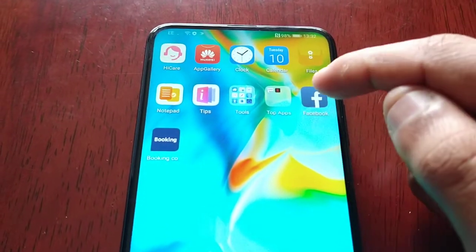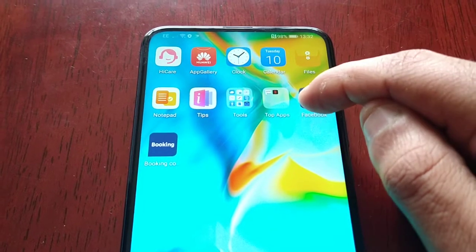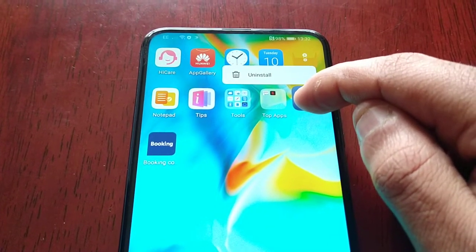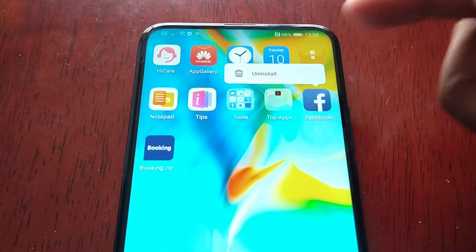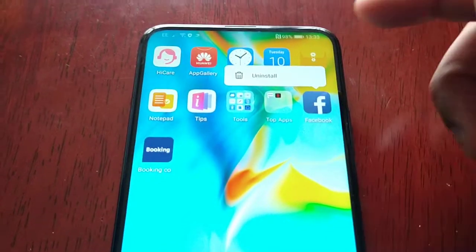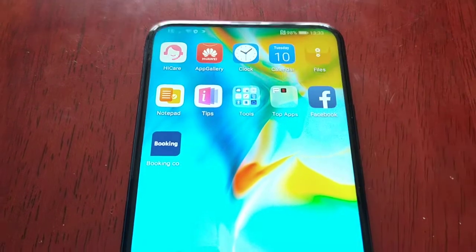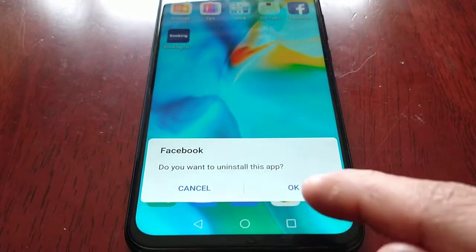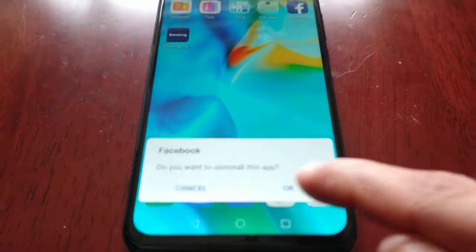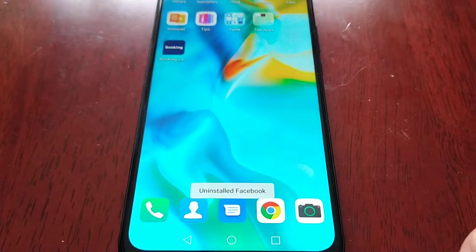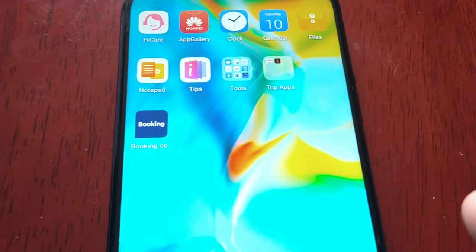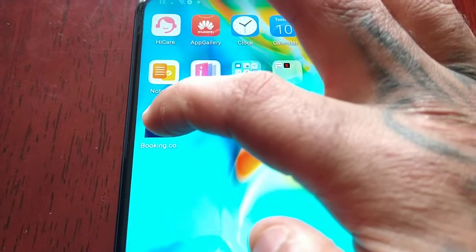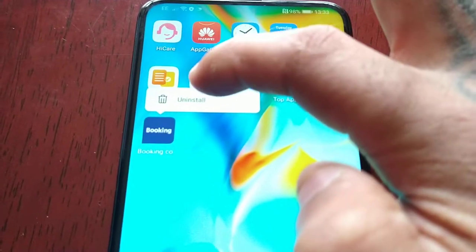All you have to do is go through each and every one — just long press on each application and check to see which ones can be uninstalled. Facebook: select it, hit OK, and Facebook has now been uninstalled. This Booking application can be uninstalled as well.